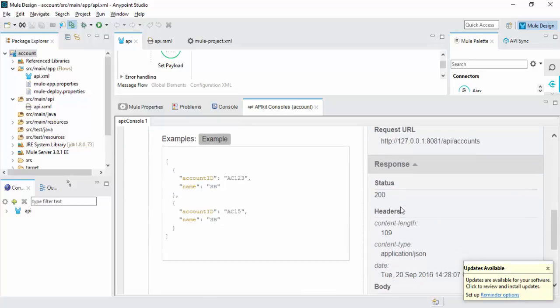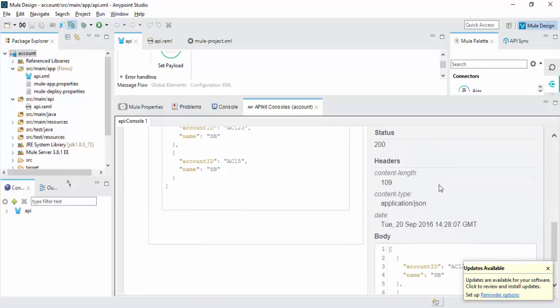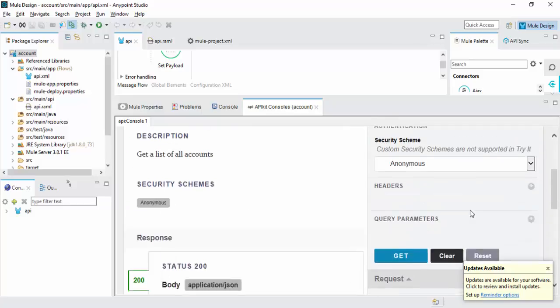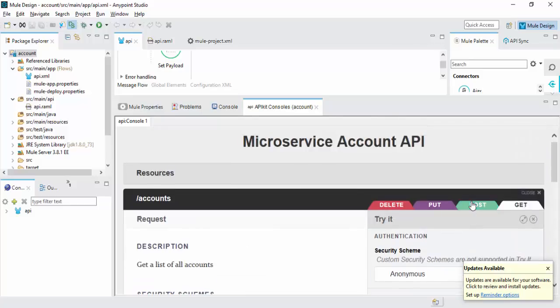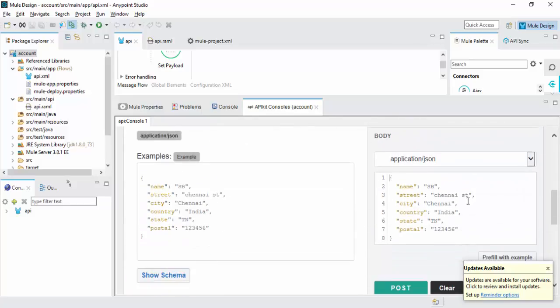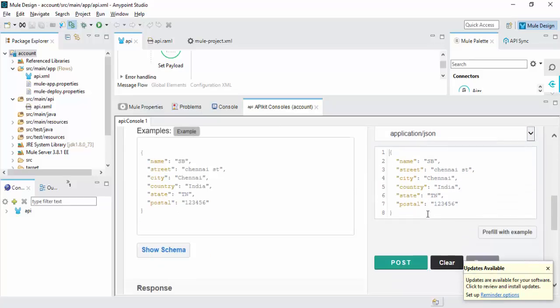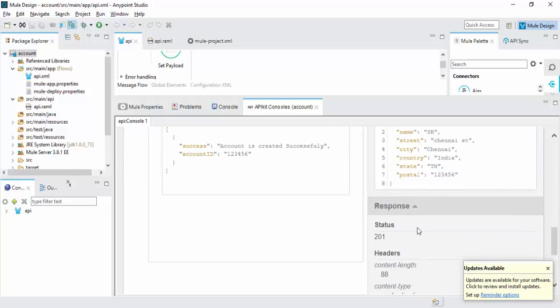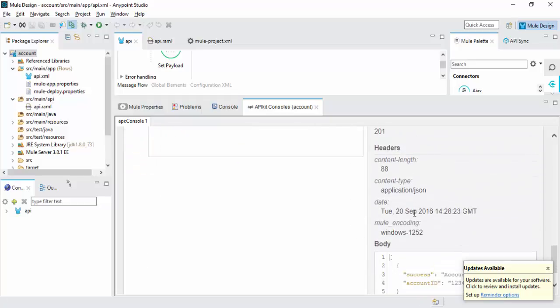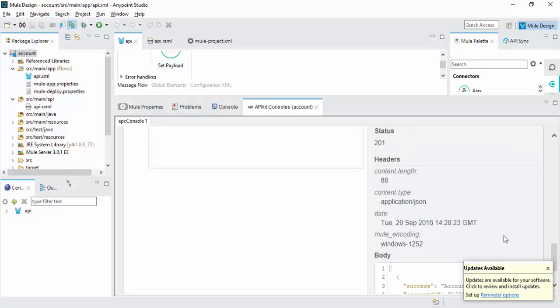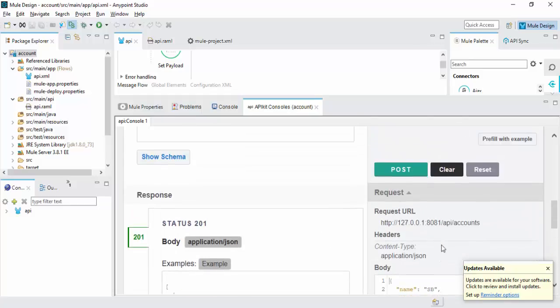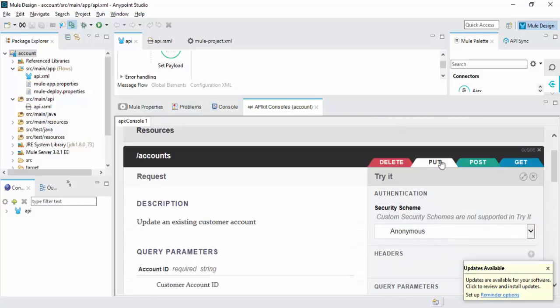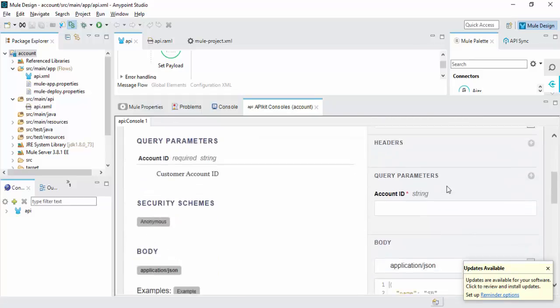I get 200 response marking body of content. So this is the operation, also account is created successfully. Deleted. Put operation.